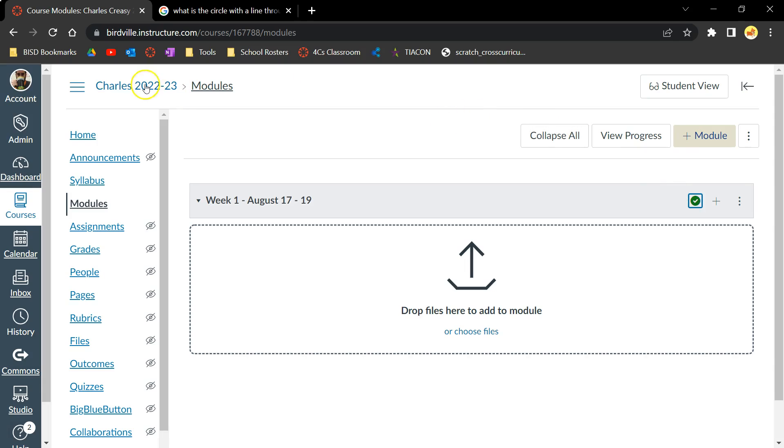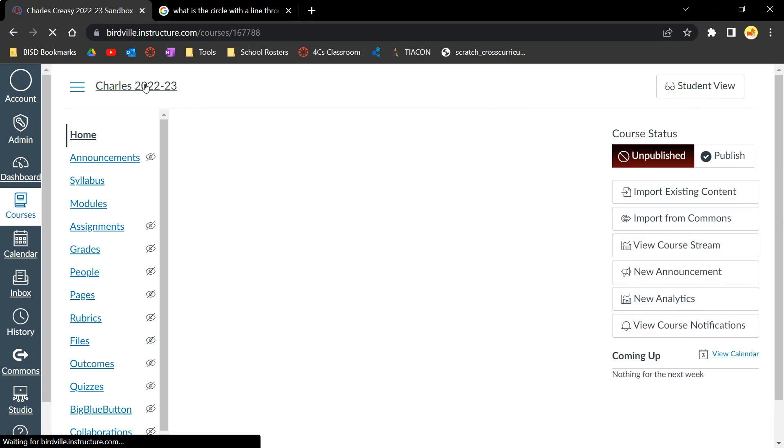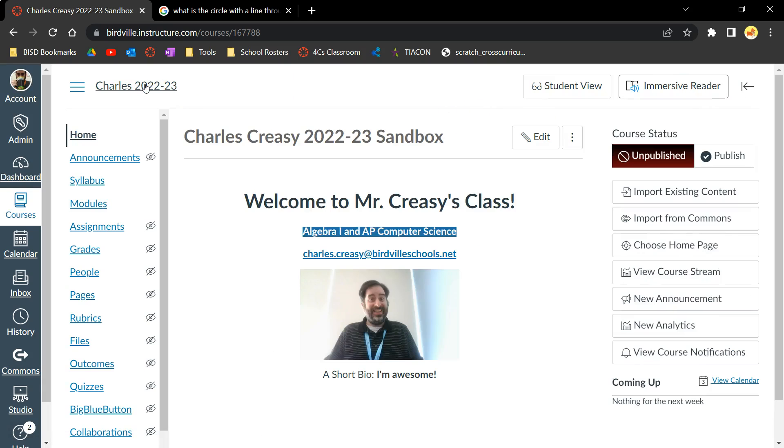If we go back to the course homepage, we can now see that the Modules page is visible for students as well. This is because there is now content available for students to view there.